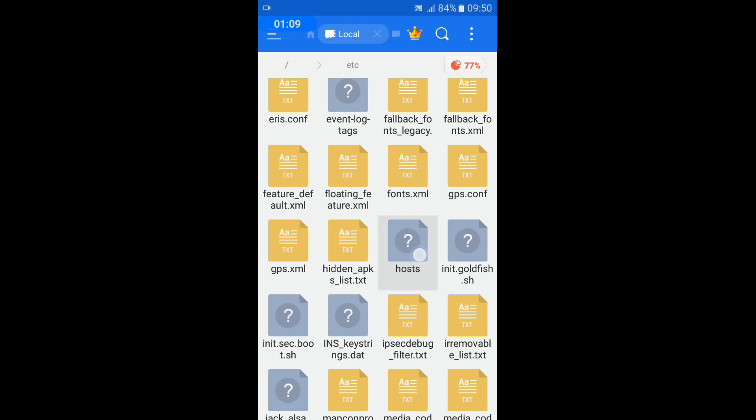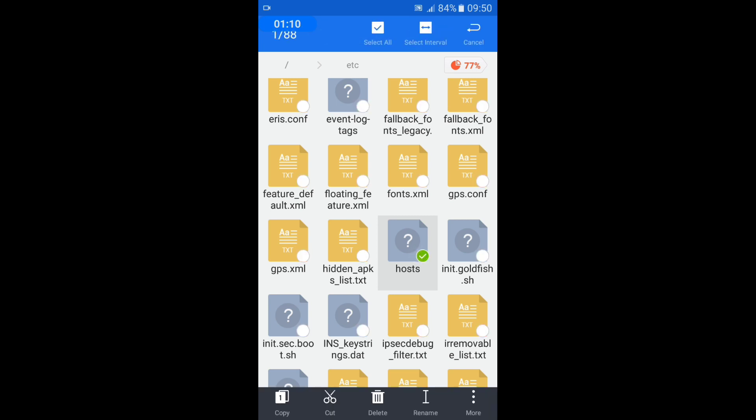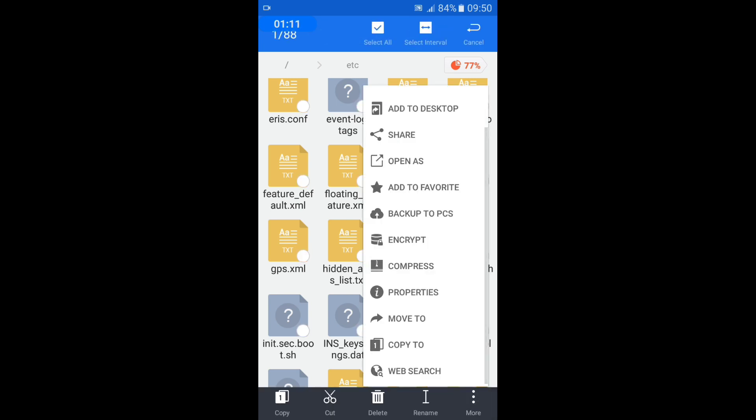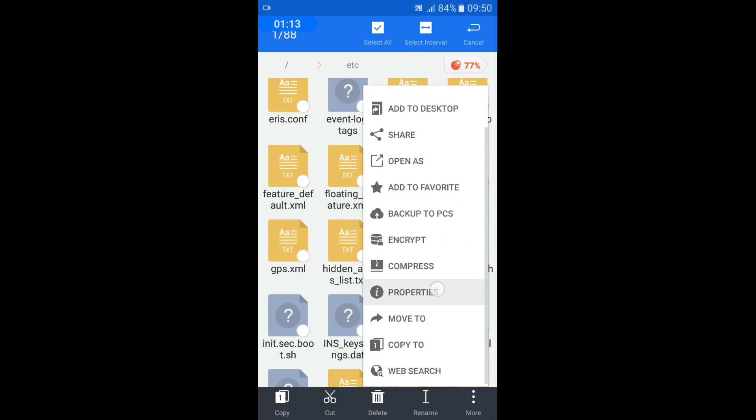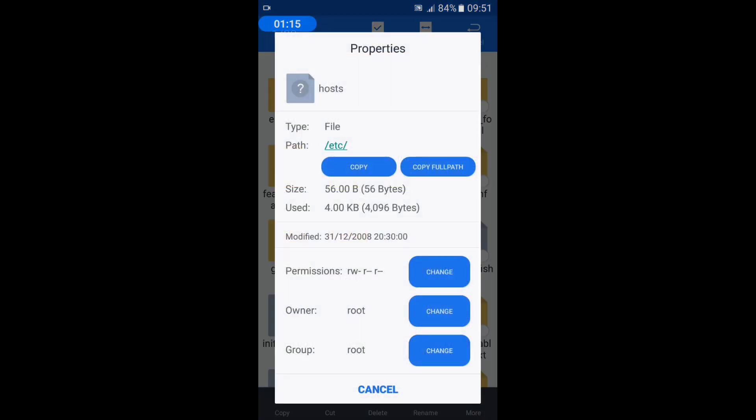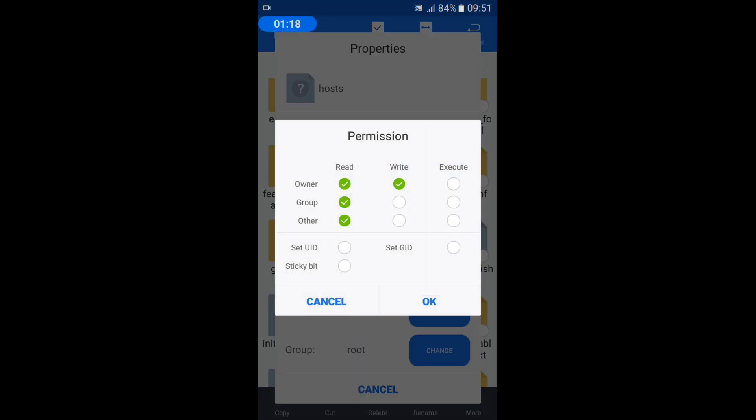Long press the hosts file and select properties. Press the change icon in the permission tab and tick the first circle. That's all.